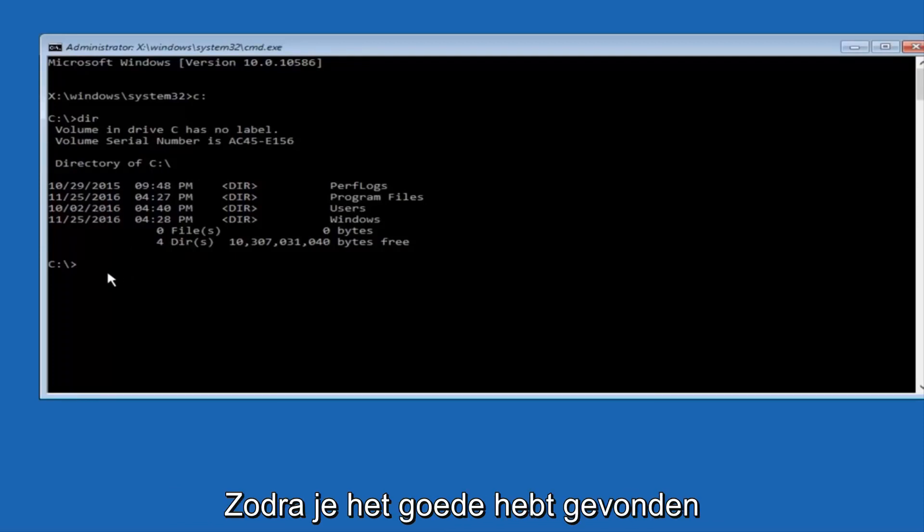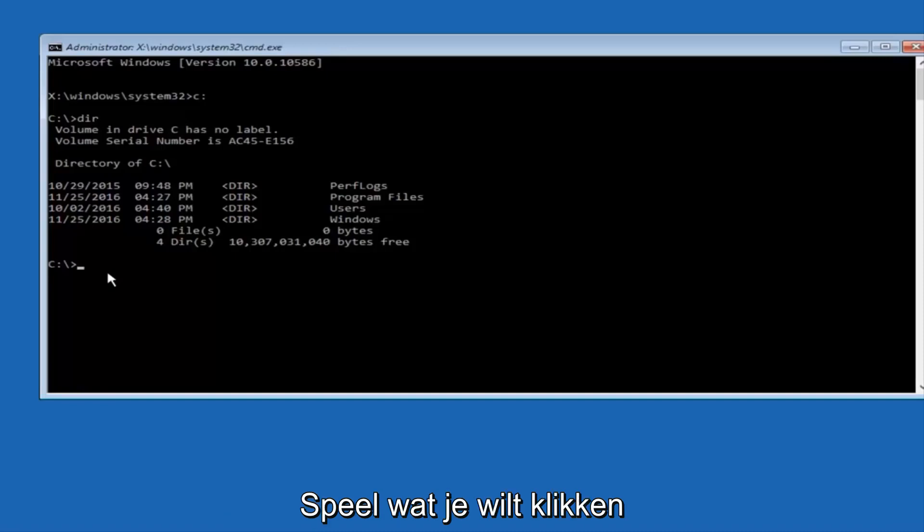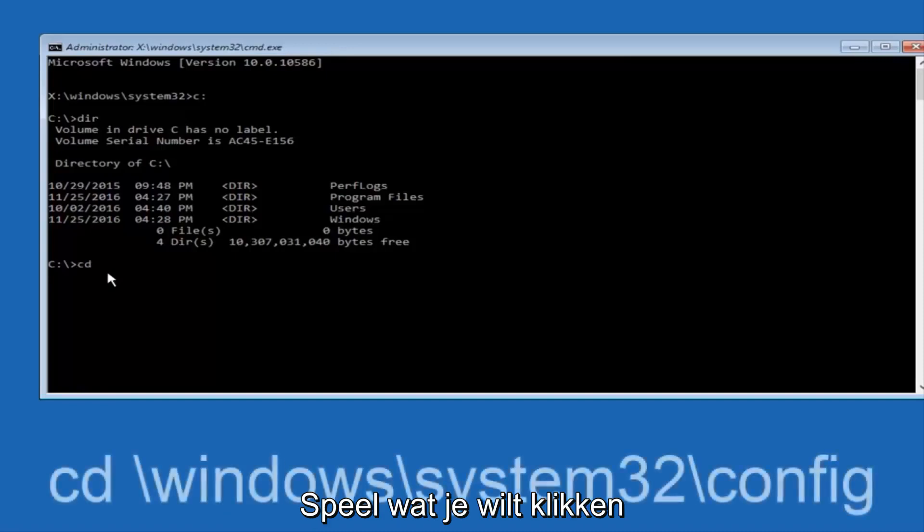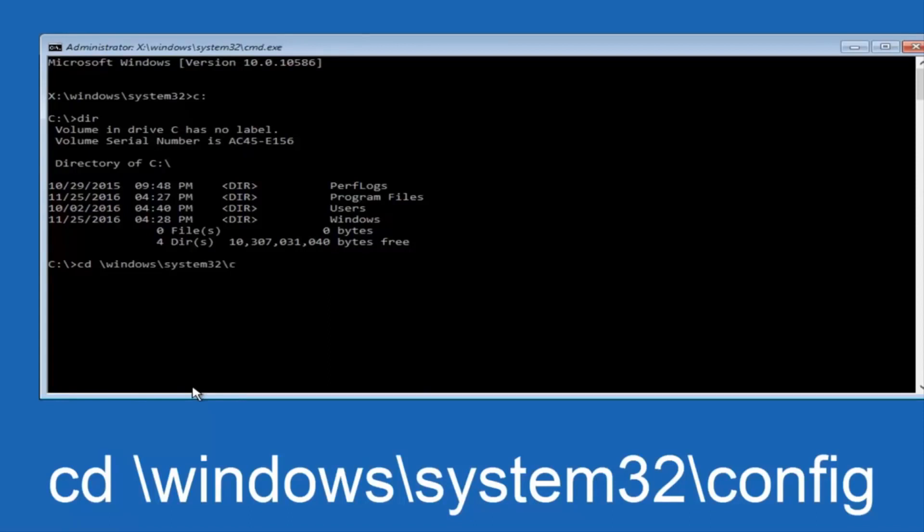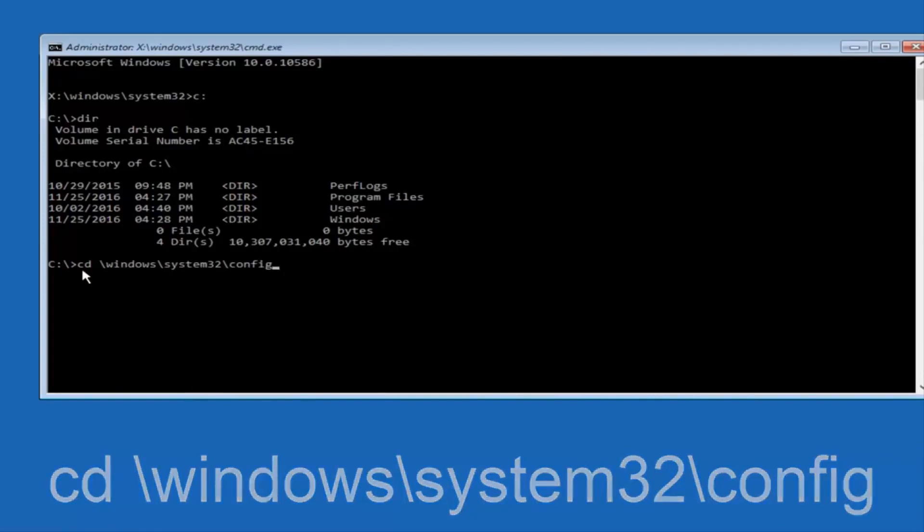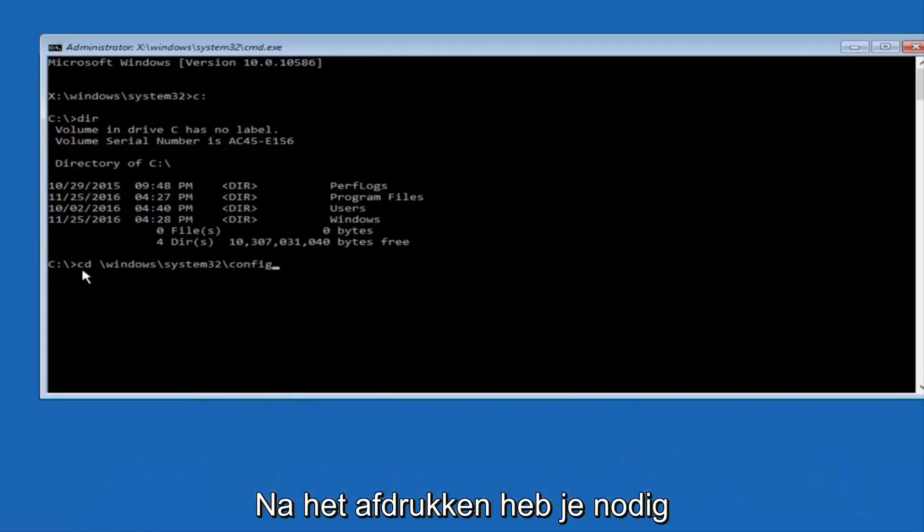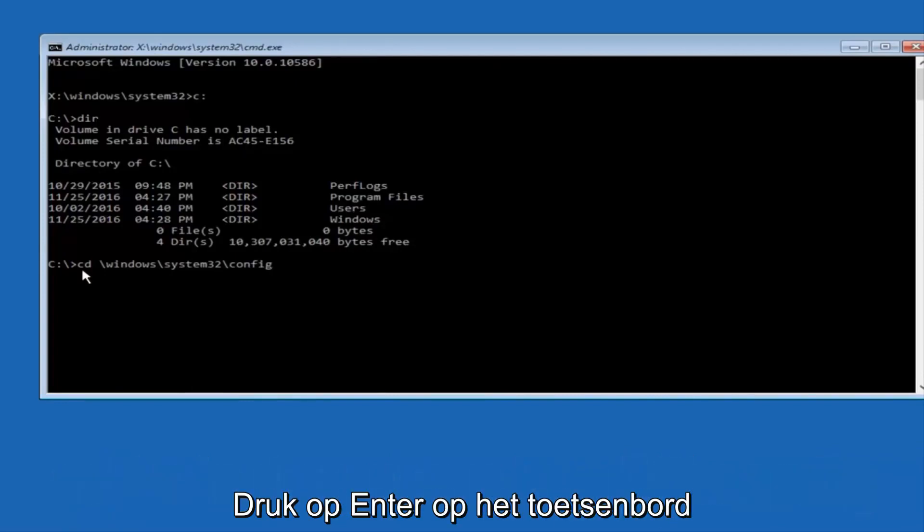So now, once you've found the correct drive, you want to type CD on your keyboard, then space, then forward slash, Windows, forward slash again, system32, another forward slash, and then you want to do config. Or actually I should say backslash, but I believe a forward slash would work as well. Once you're done typing this in, you want to hit Enter on your keyboard.